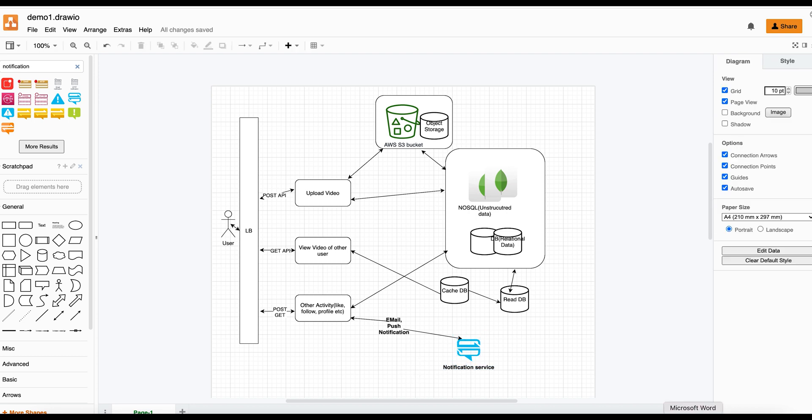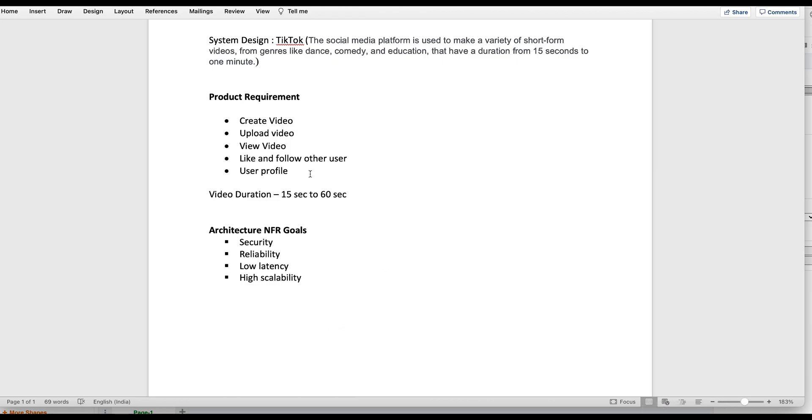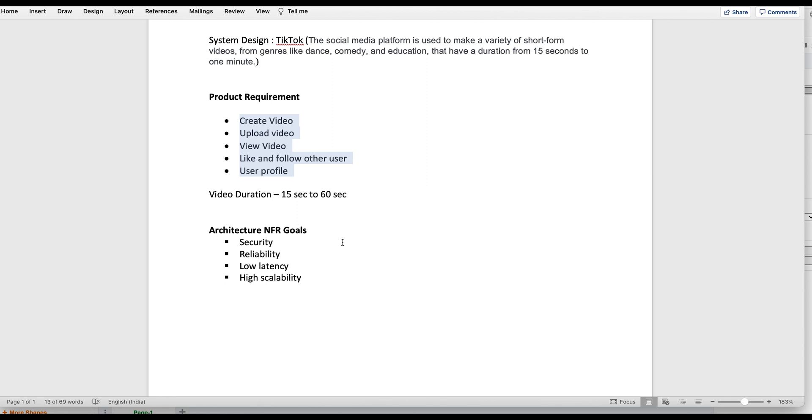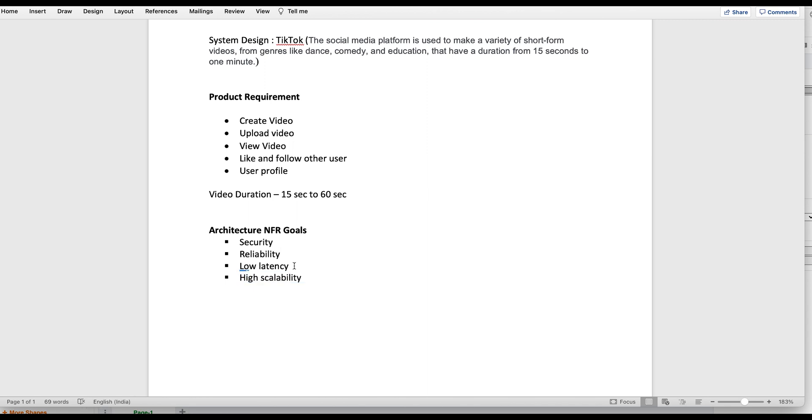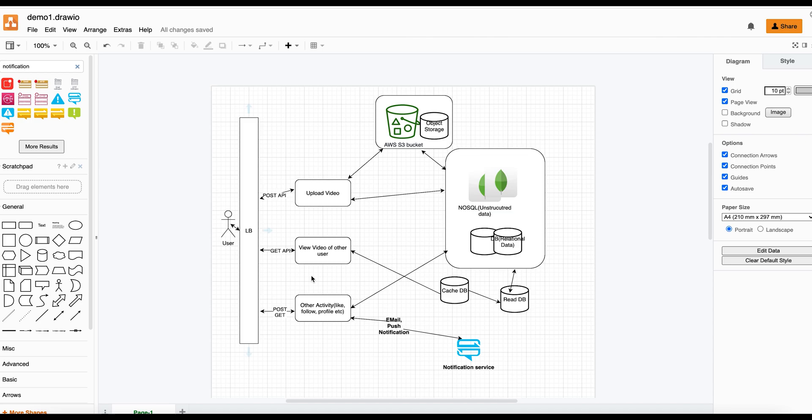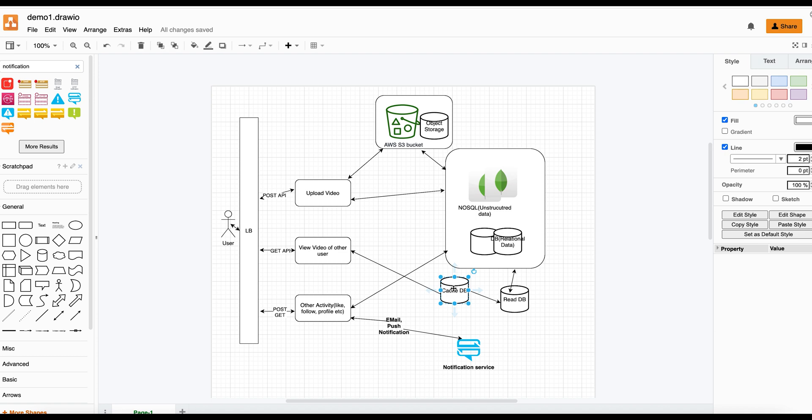Let's try to see whether we have covered upload video, view video, like and follow users, and user profile. For reliability we have used load balancer and database, and high scalability. For low latency we have used Cassandra. If you want to reduce latency more, then in that case you can use some sort of CDN.